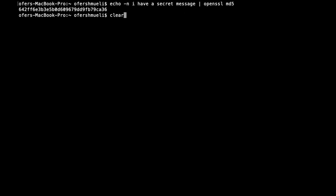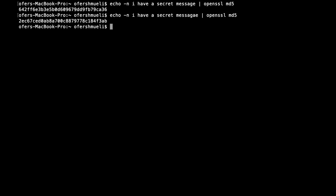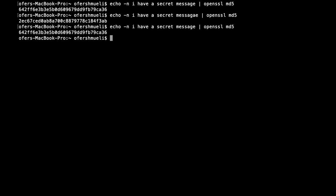Now if I use the same text but I change the E to A, you'll see that I get another hash value, completely different hash value. Let's go back to the same text and it will produce the same hash value as before.